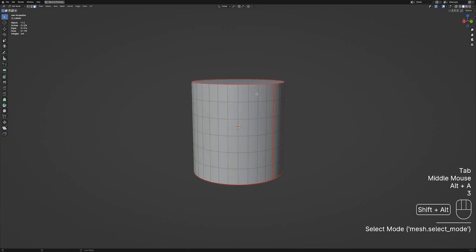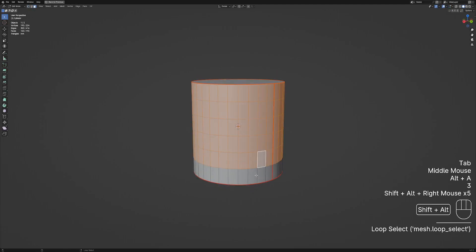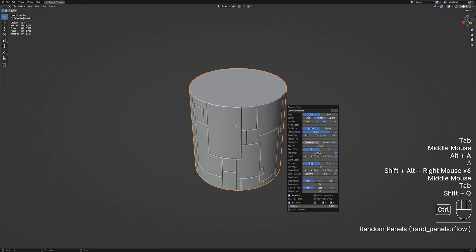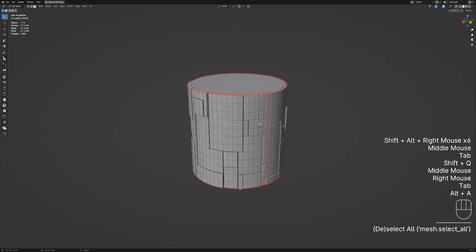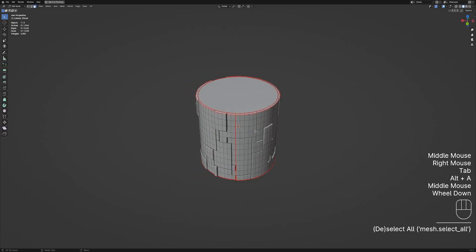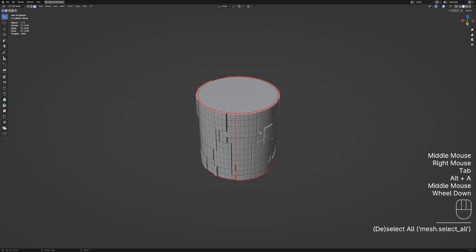But with a small downside. The random operators that extrude from the source mesh, like random panels, actually inherit the UV from the source mesh.